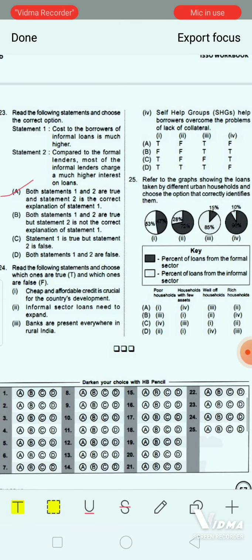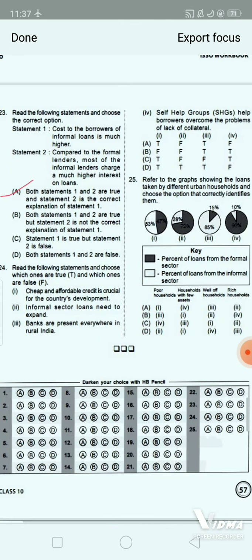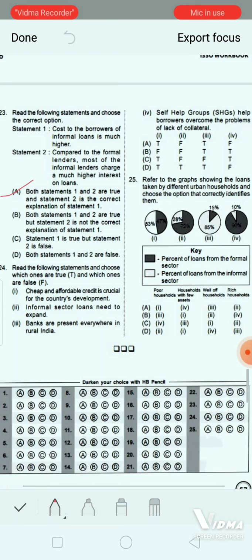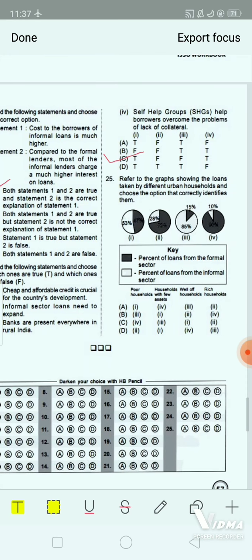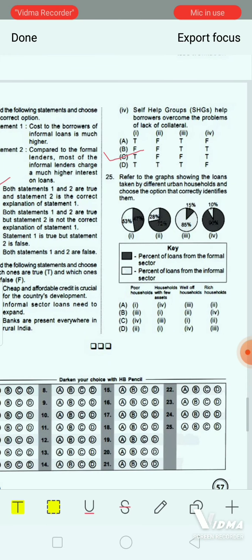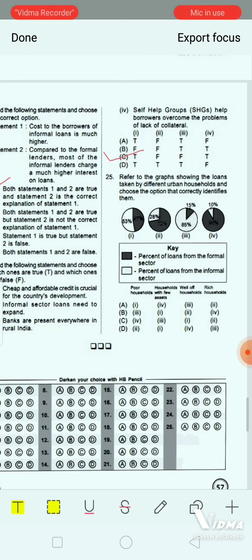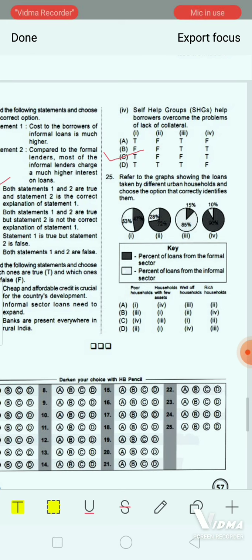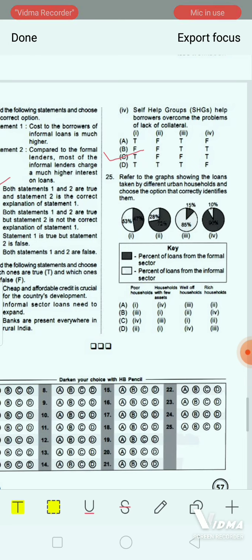Question 24: Refer to the graph showing loans taken by different urban households and choose the option that correctly identifies them. You can see the pie chart in the picture. The correct answer is option B.